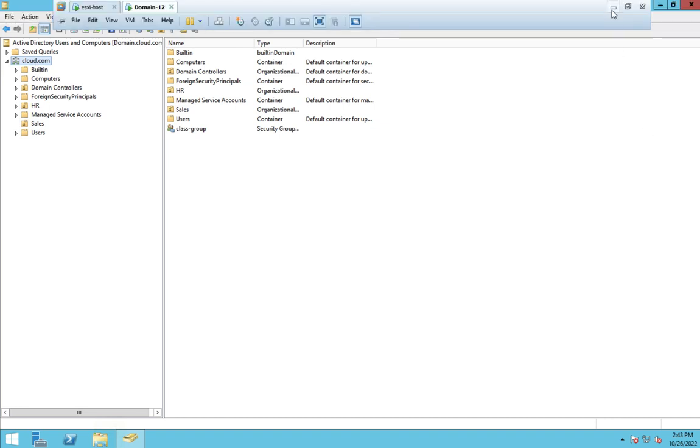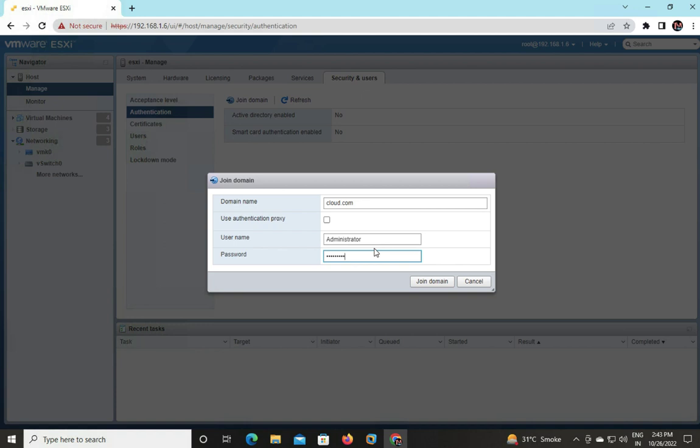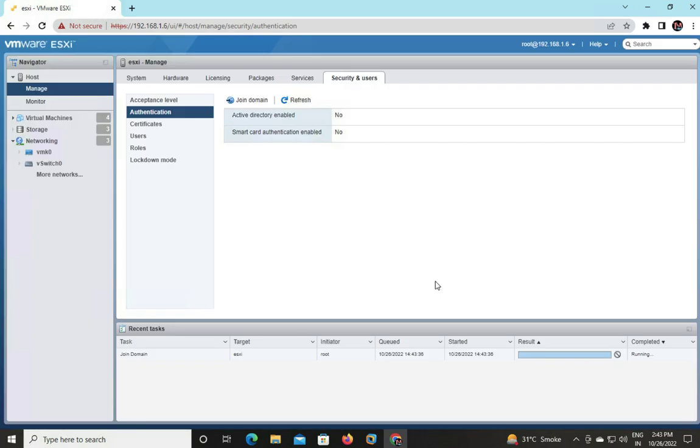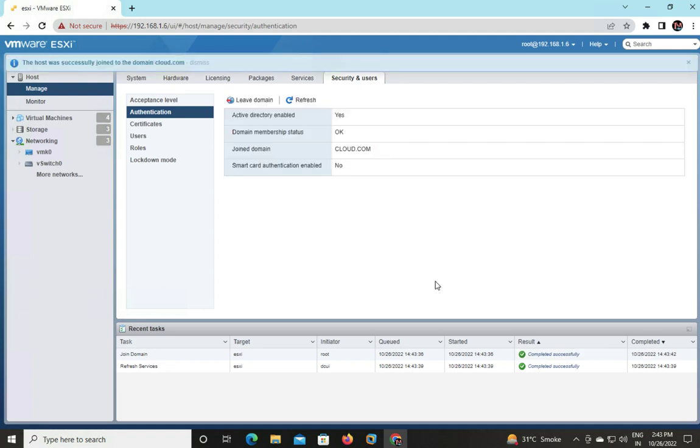Back to the page: cloud.com. Username and password: administrator. You need to provide the user ID and password of your server machine, not ESXi. Let me proceed to join. It is in progress. Now we successfully joined to cloud.com. Is that clear?